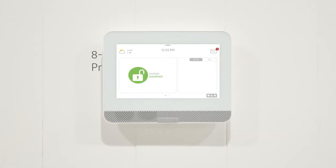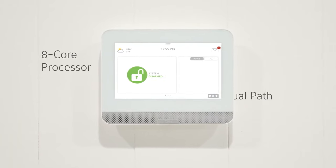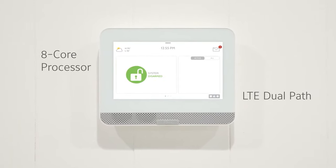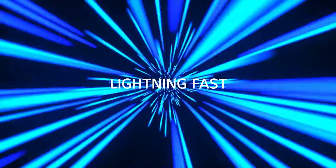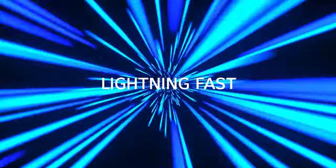With an 8-core processor and LTE and Wi-Fi dual path, IQ Hub is lightning fast.